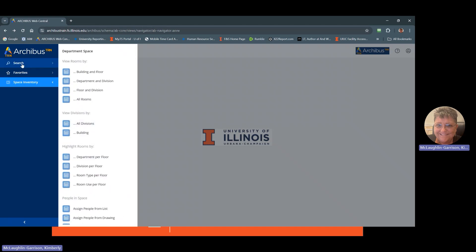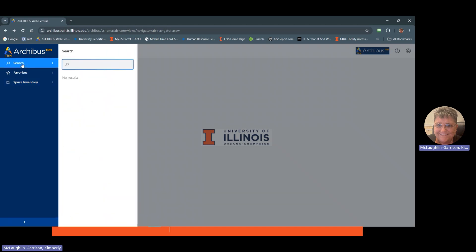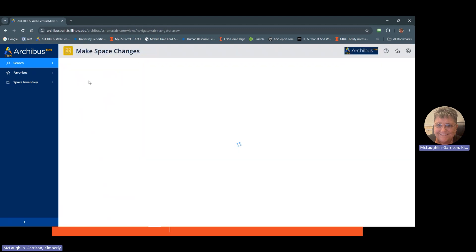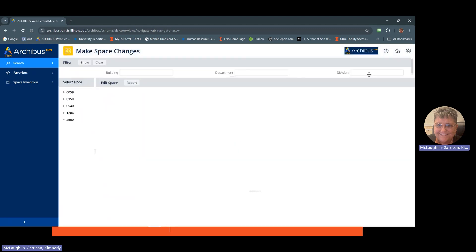In addition to that, you can do a search. So let's say you want to do make space changes. Type make and that would bring up your make space changes view, which you can click on and come right to that.